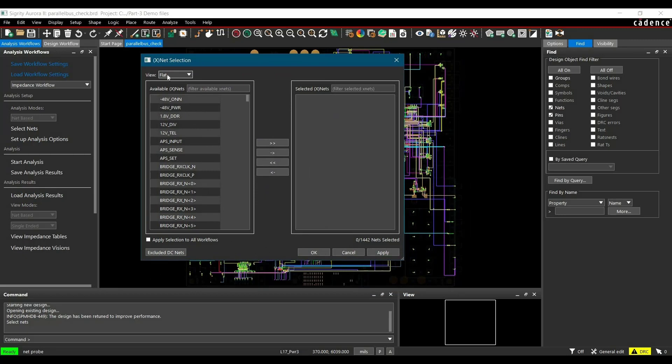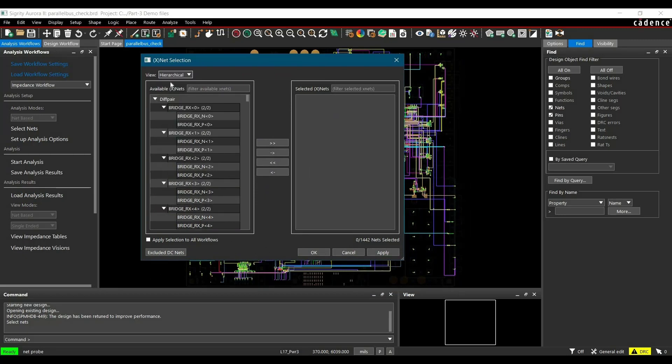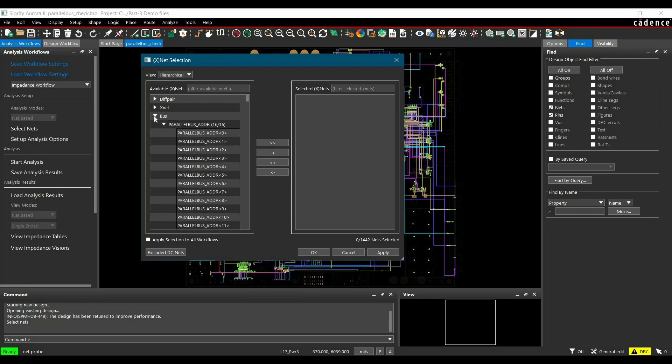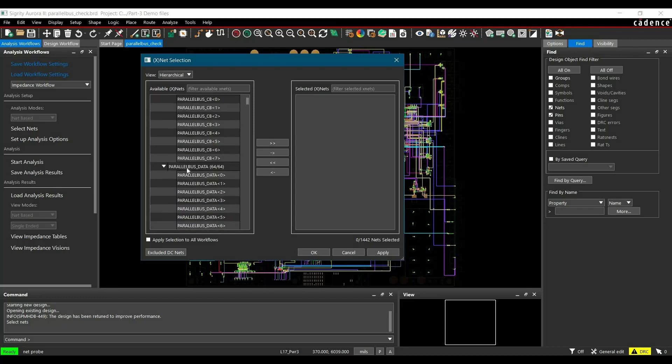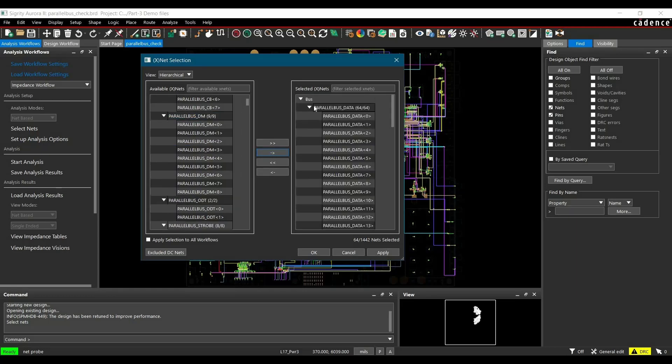In the Net Selection window, first we are going to change view from flat view to hierarchical field view and then scroll down to select all the 64 data buses. After moving 64 data buses from all the nets to selected nets, click over Apply and OK.